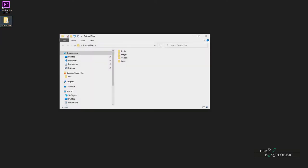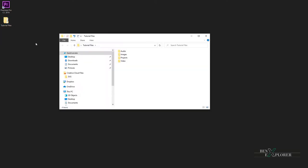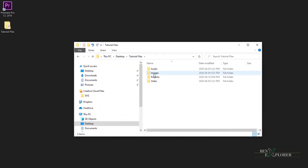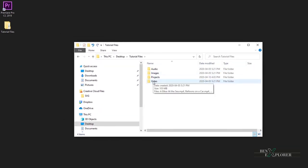Double-click on the tutorial files folder and you'll see four folders. Audio, images and video. These are the folders that contain the media files for this tutorial.